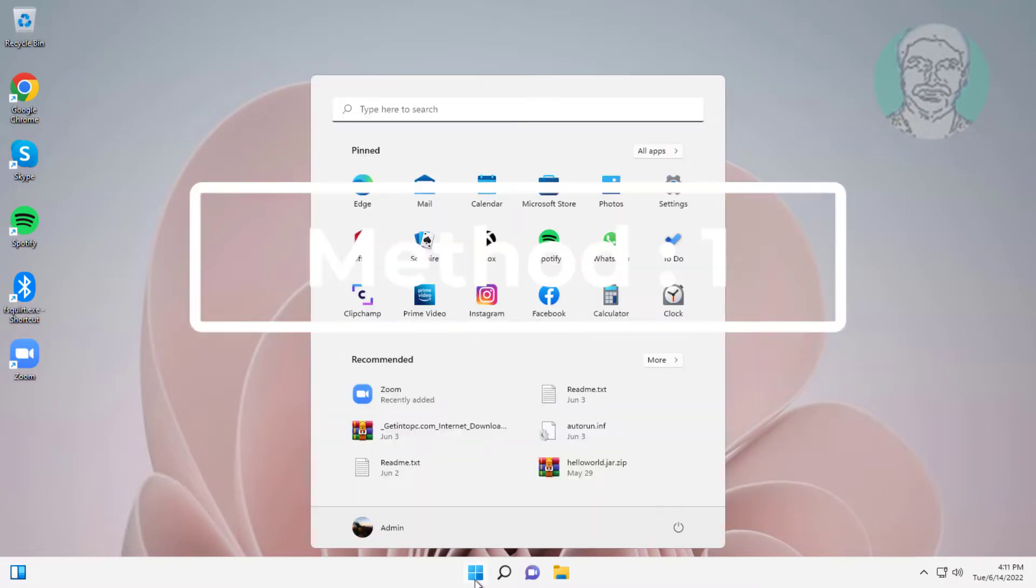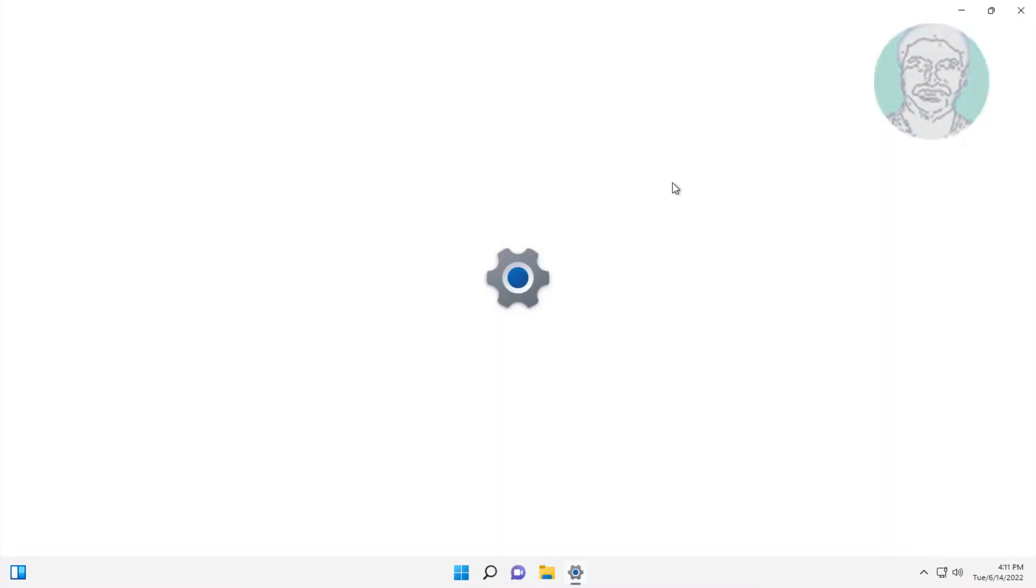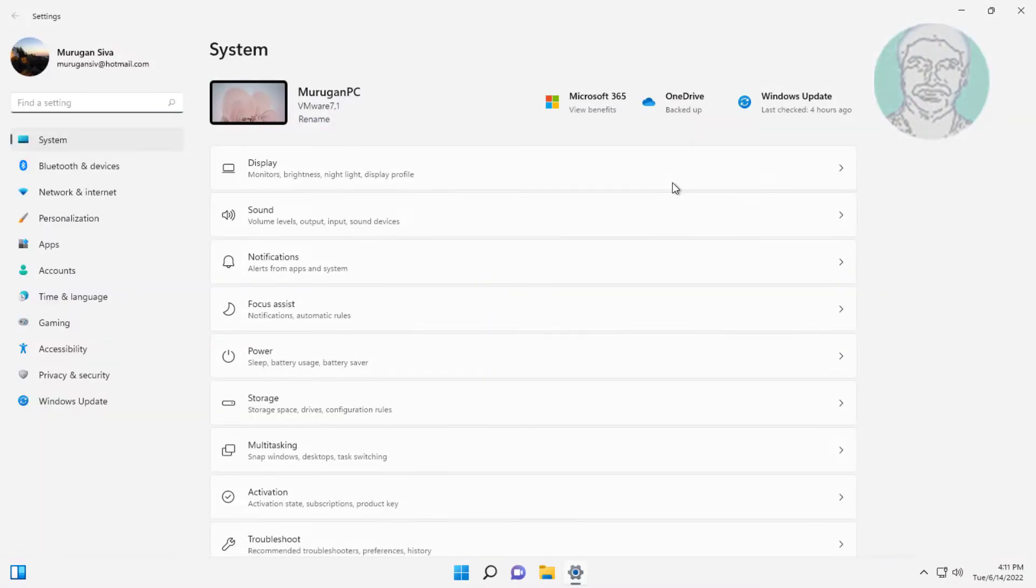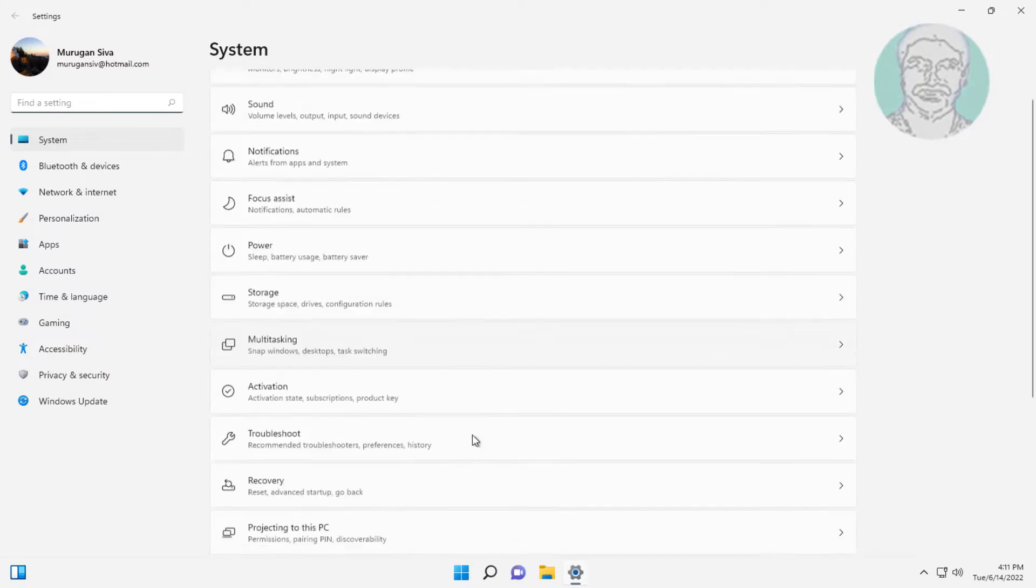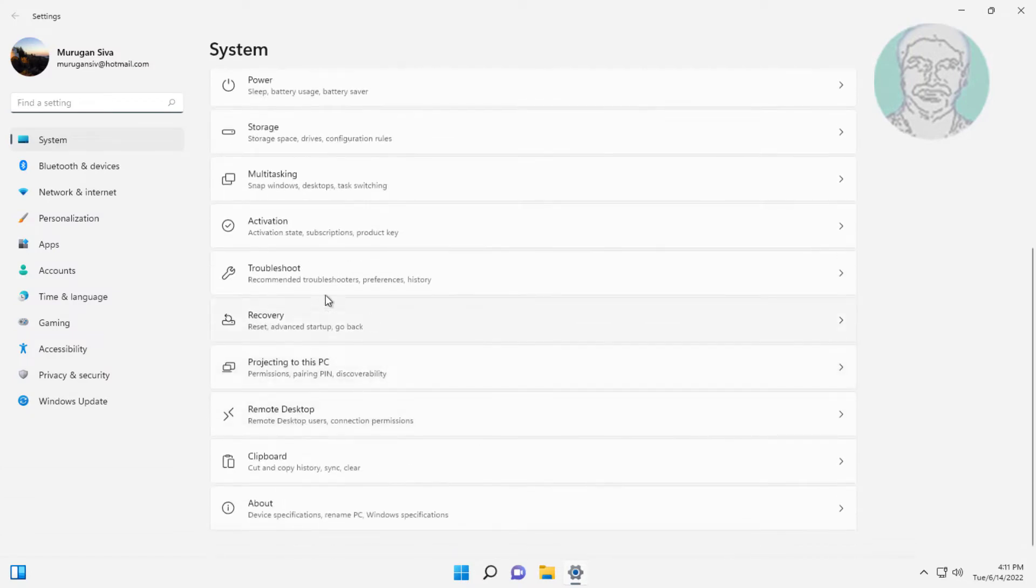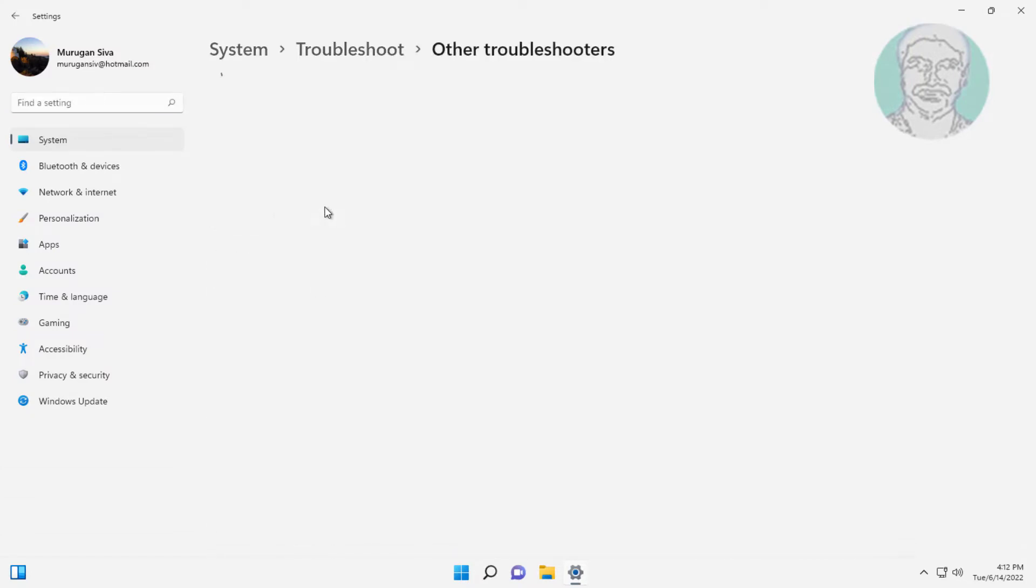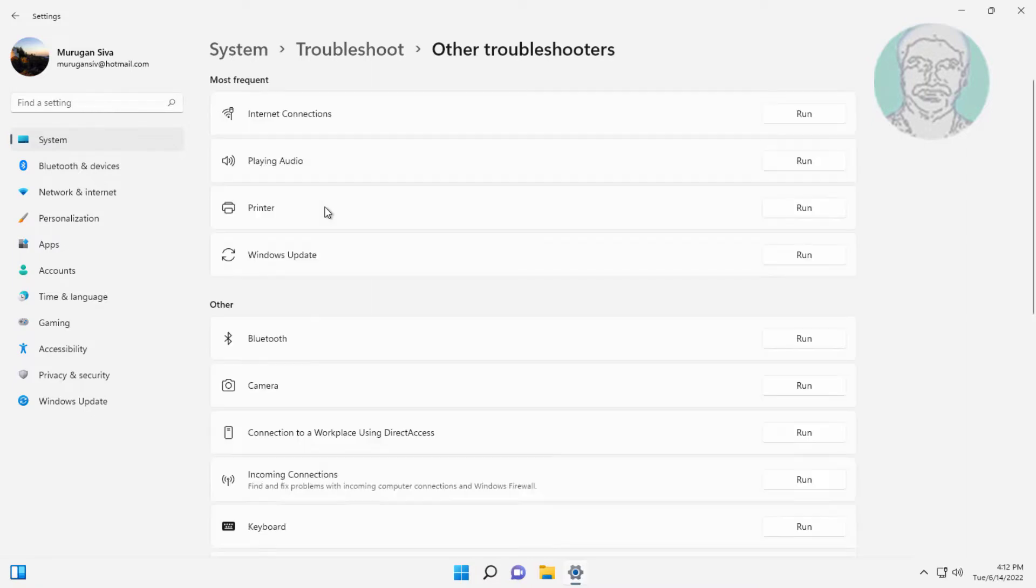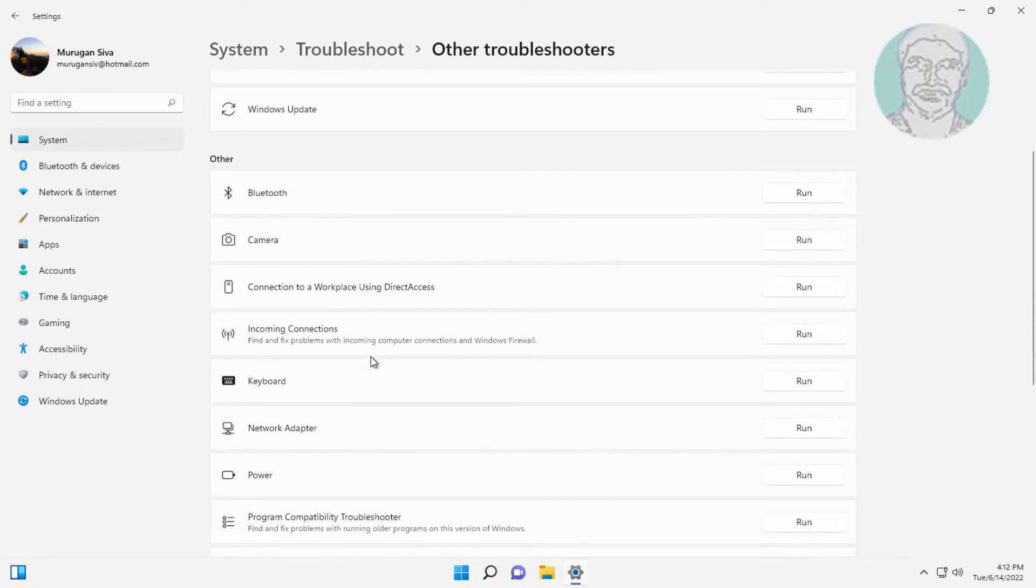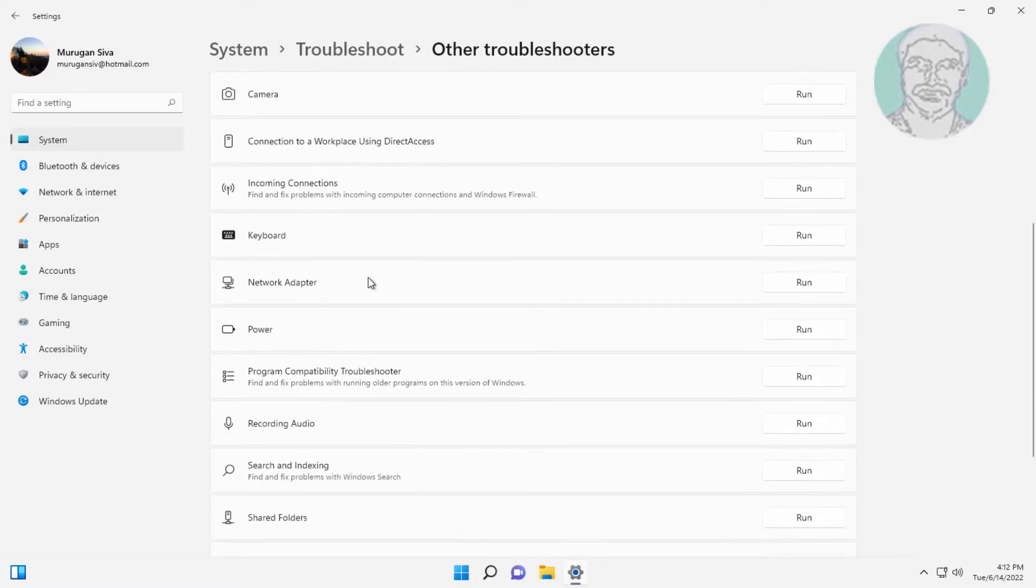First method: Click Start, then Settings, then Troubleshoot, then Other Troubleshooters. Click Run under Network Adapter.